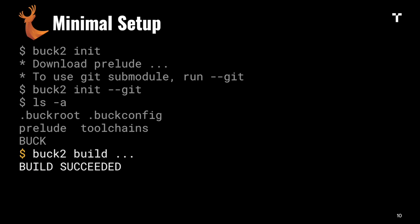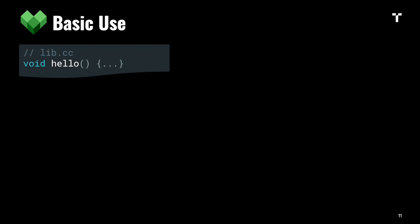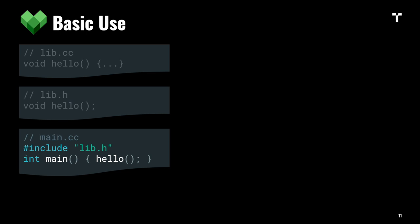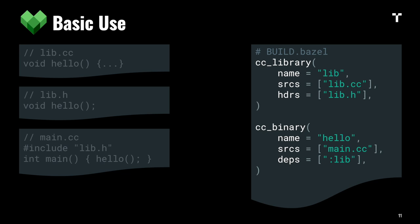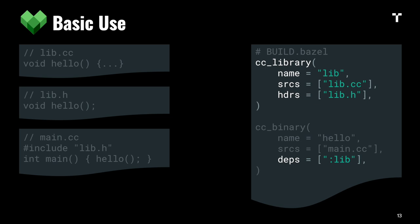Let's consider a simple C++ hello world project. It has a lib.cc file that defines a hello function, a header file that exports that function, and a main module that imports the header and uses that function. To build that in Bazel, you define build targets: a library target that captures the source and header file, and a binary target that captures the source file and the dependency on that library target.